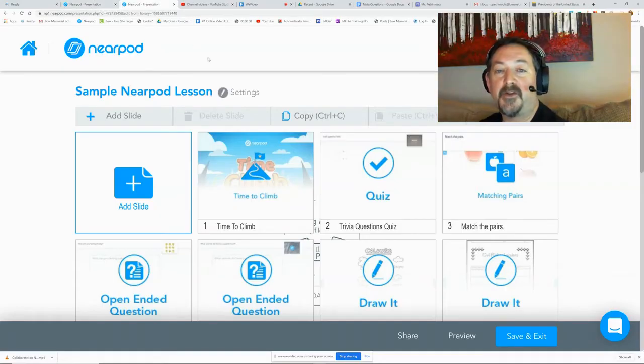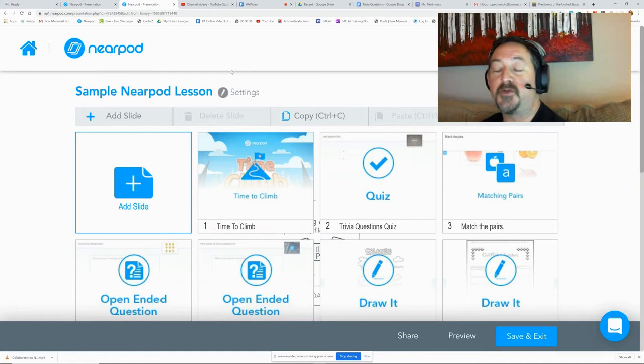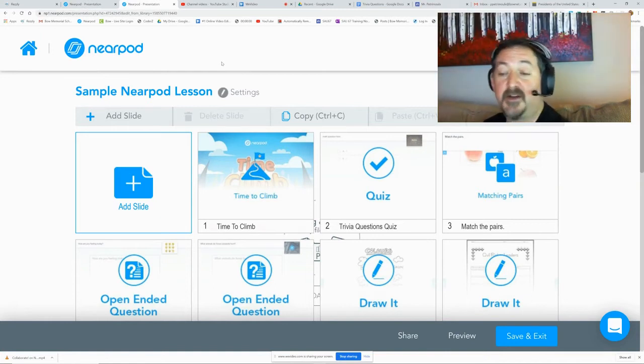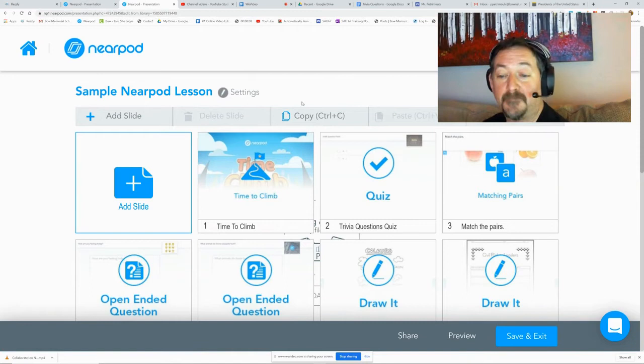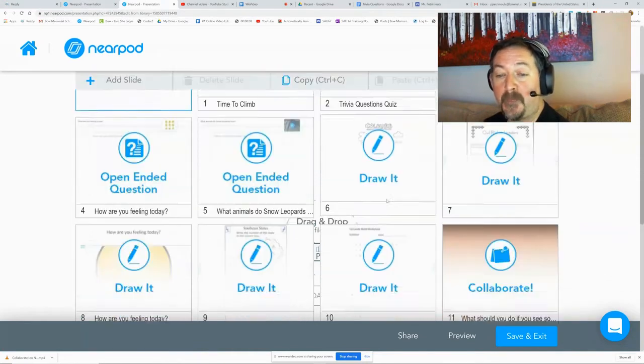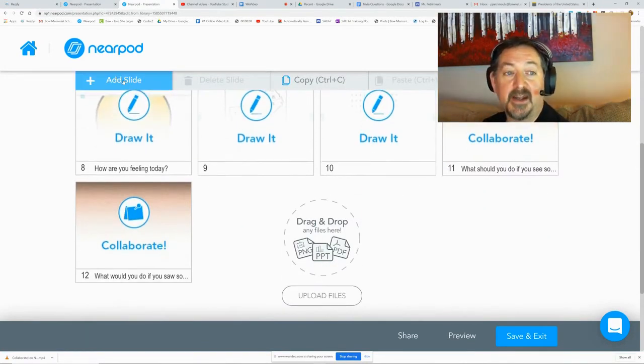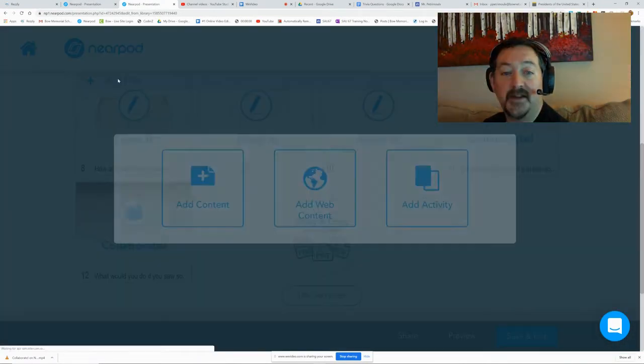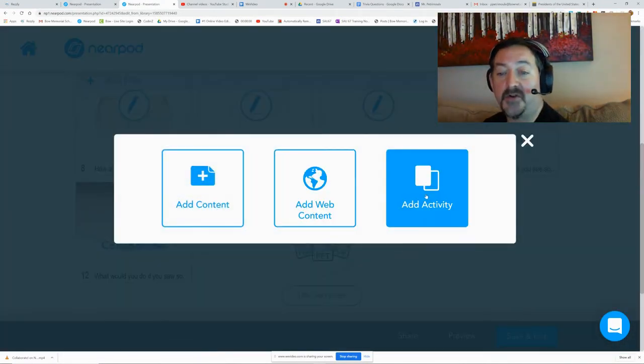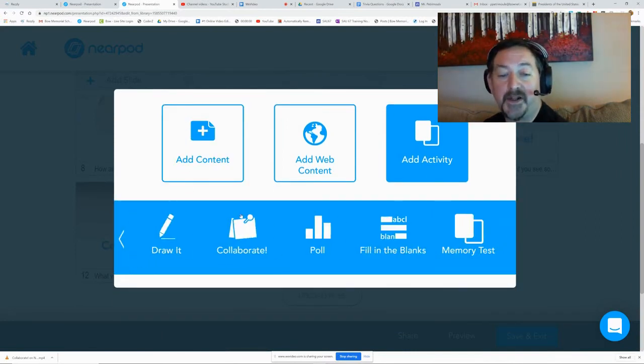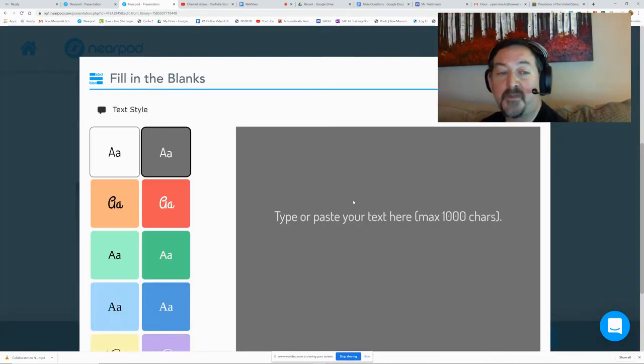Hi and welcome back for another tutorial with Mr. Puchmo. Today we are going to do the fill-in-the-blanks activity on Nearpod. So we're going to just add in a new slide and this time we're going to go to Activity and scroll over and find Fill-in-the-Blanks.